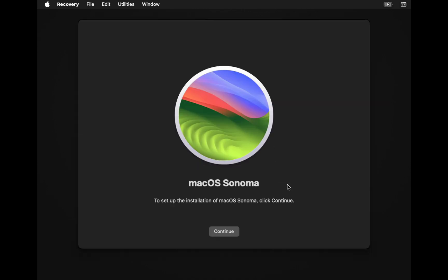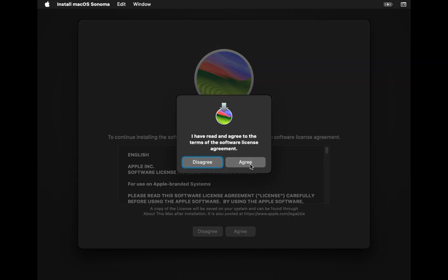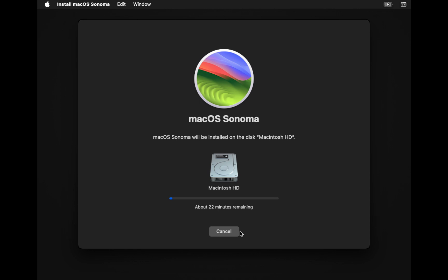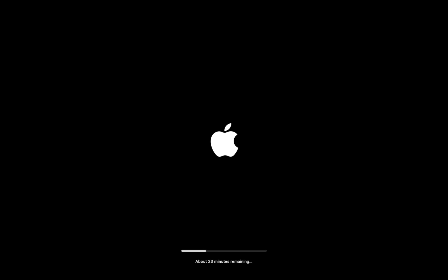Now select Install macOS Sonoma and click the Continue button. Follow the on-screen instructions. During this process your computer may restart several times, which is normal, so please don't worry. The entire process is automatic and requires no action on your side, so please sit back and relax. This process can take 30 to 40 minutes, so be patient. When the process is finished, you will receive a fresh copy of macOS Sonoma.